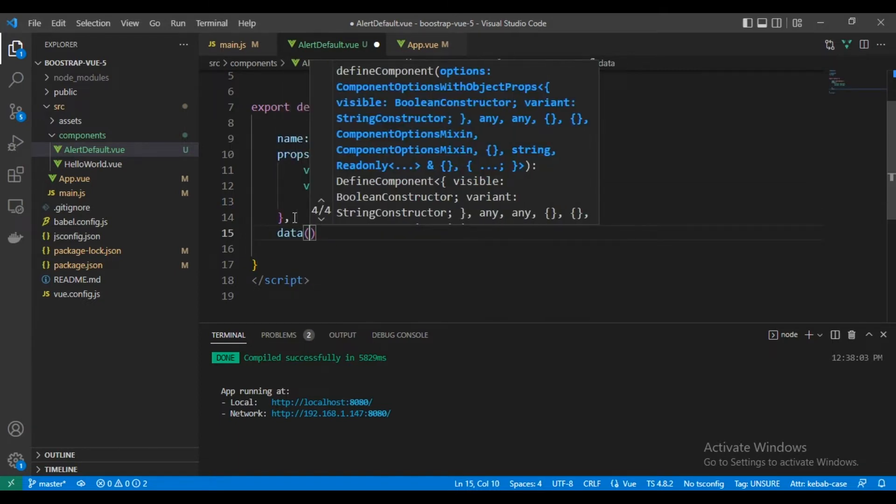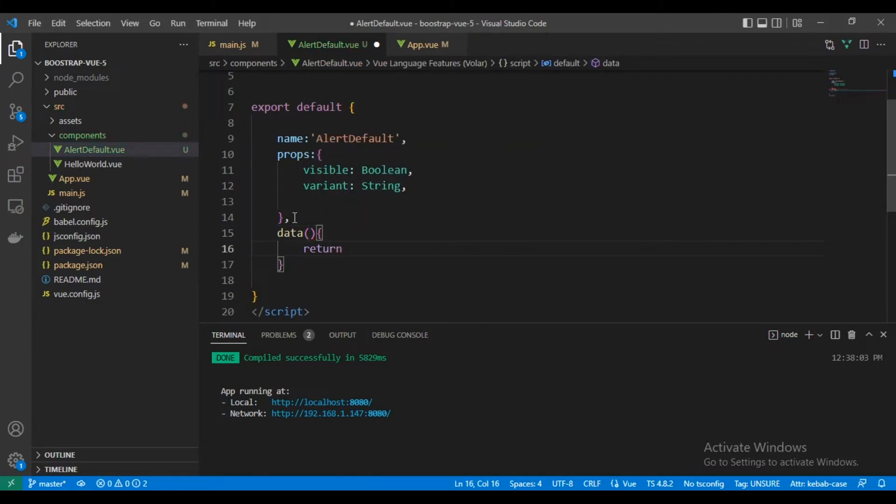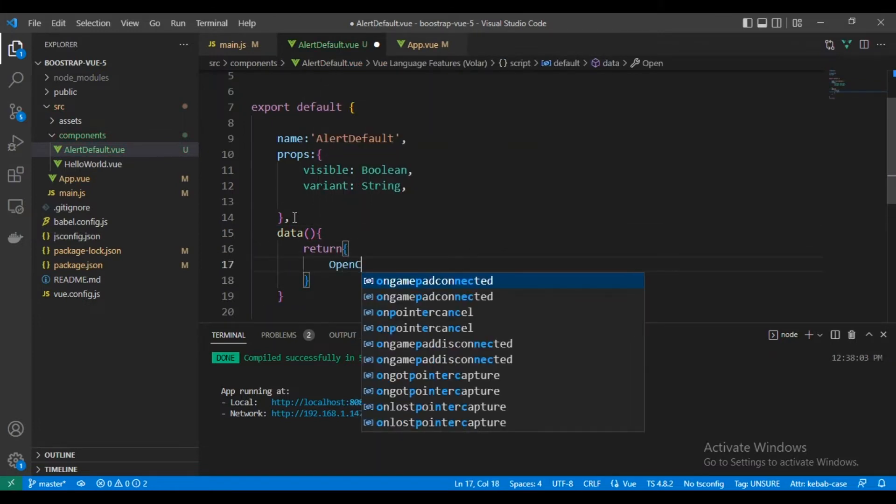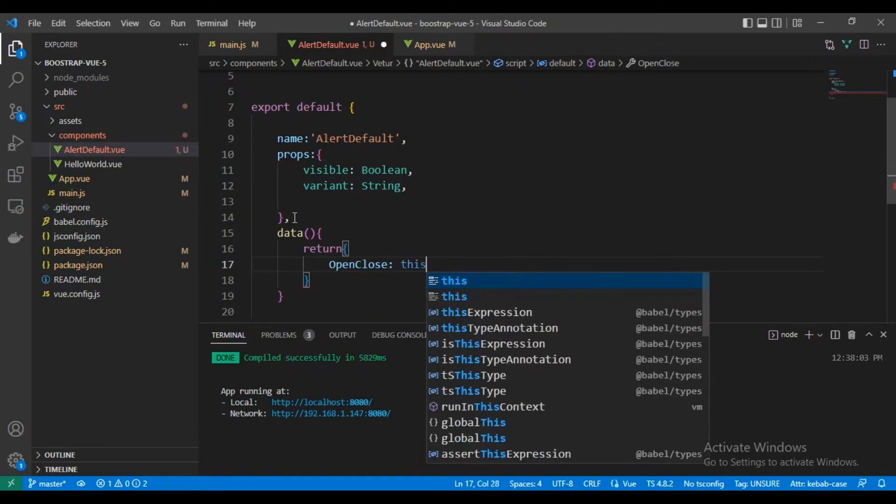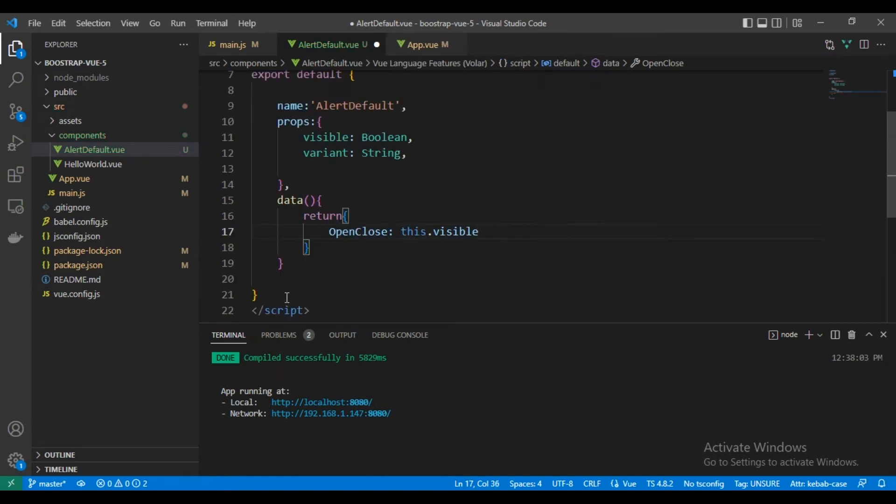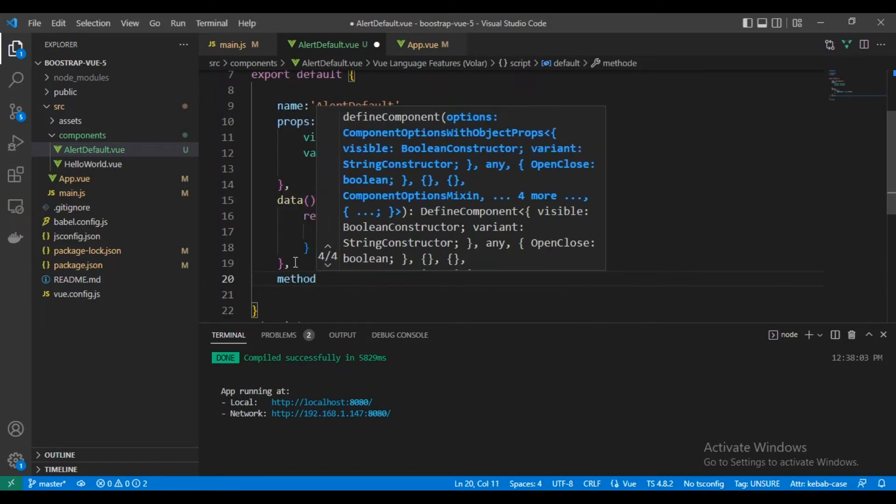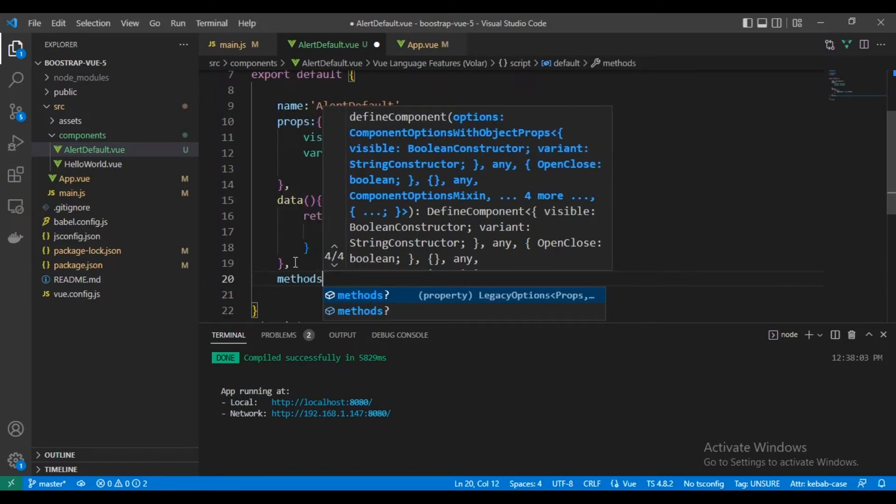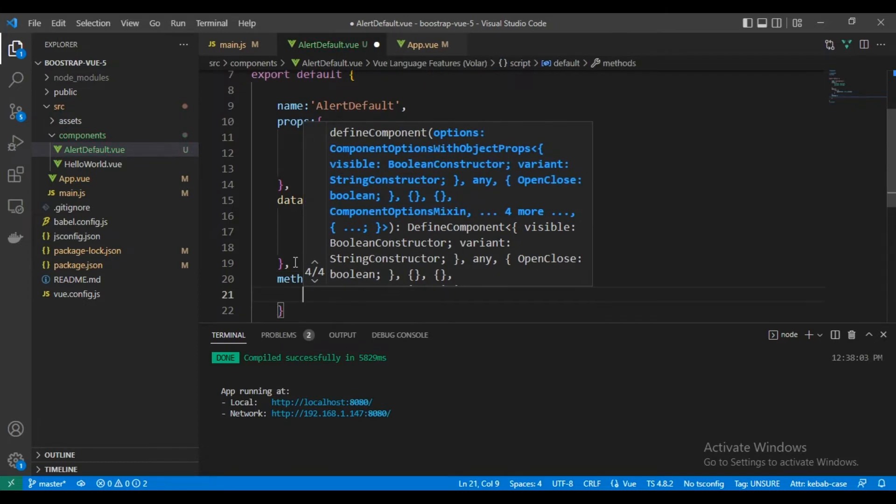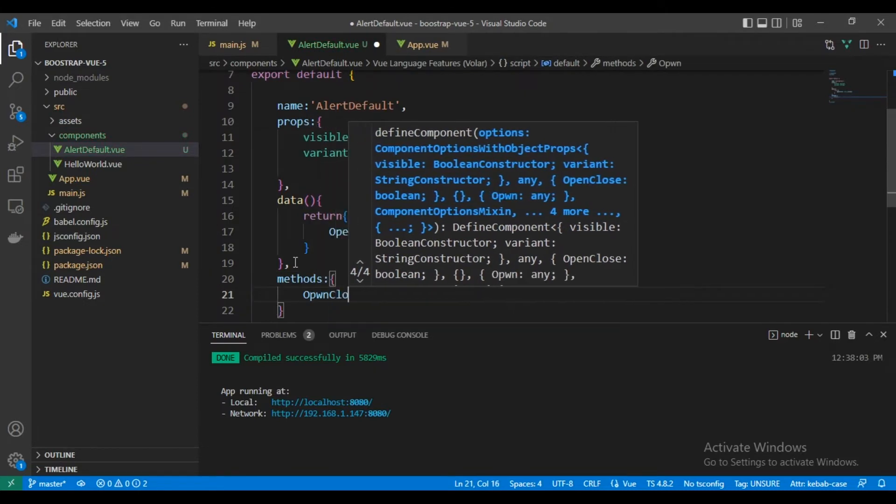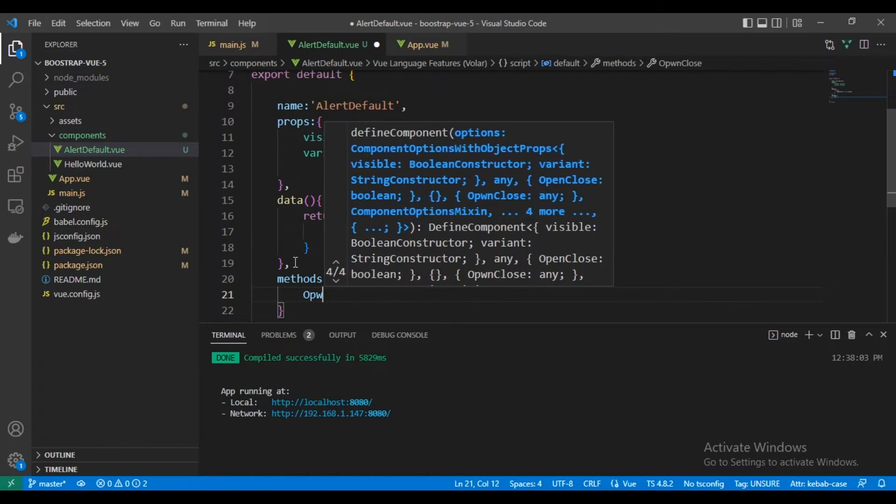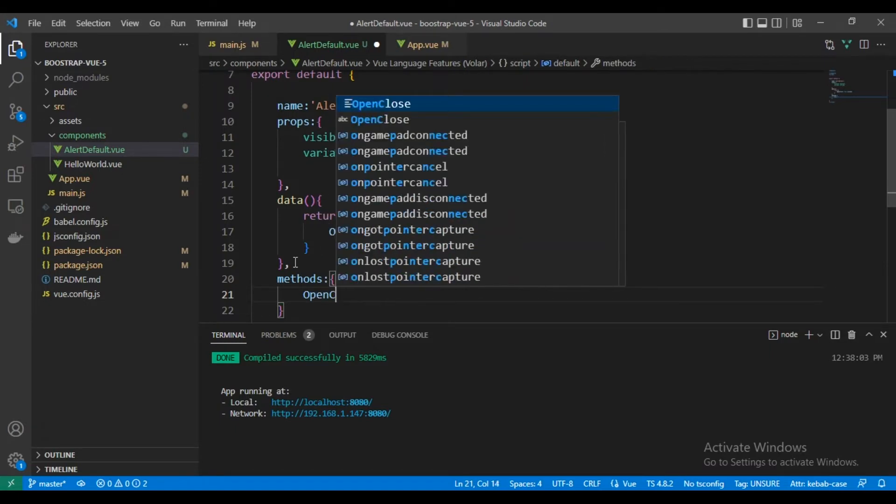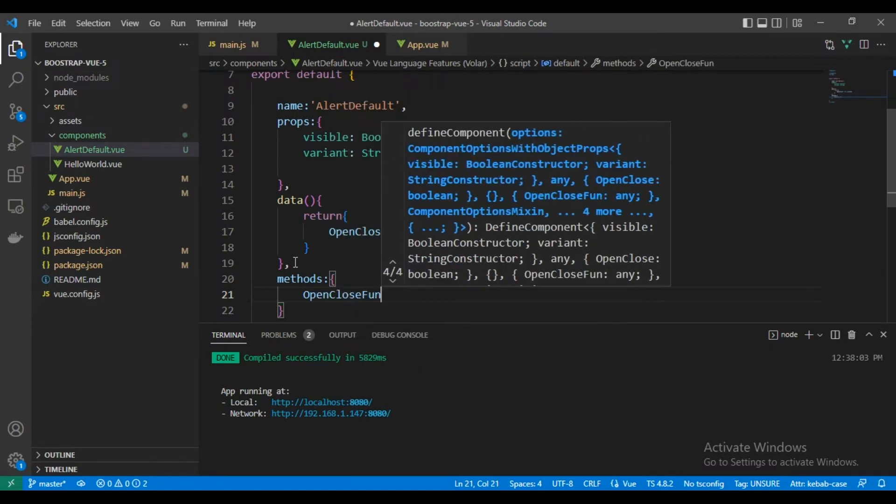And then let's create our data value variables. We will have open close. This one will hold the value of the visible from props. And here we will create the first method to toggle the modal or the value of open close.